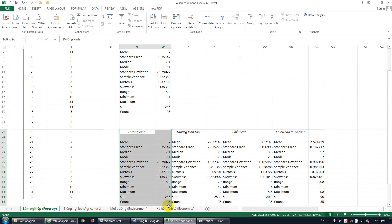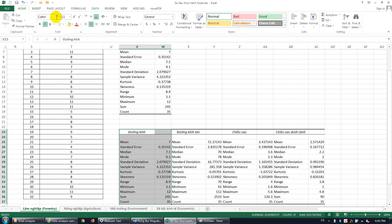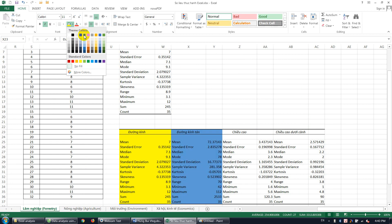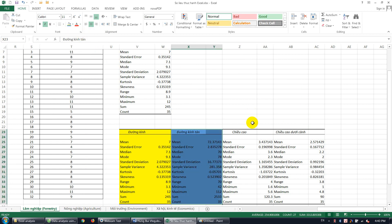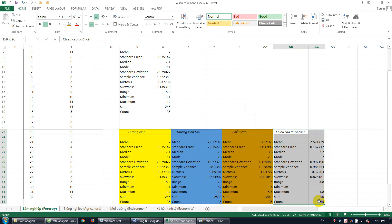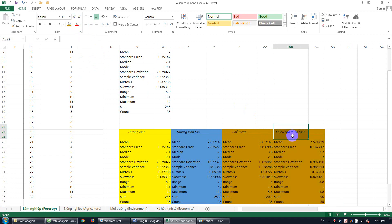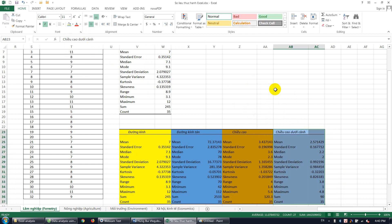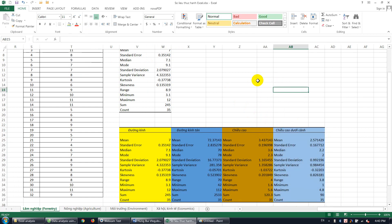So look at the results: here is diameter, here is crown width, here is total height, and here is the commercial height result. You can see that at the same time you can calculate descriptive statistics for all variables.